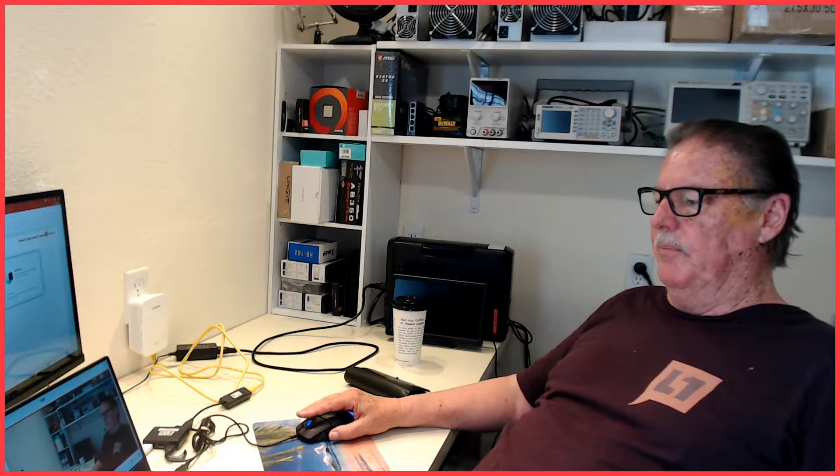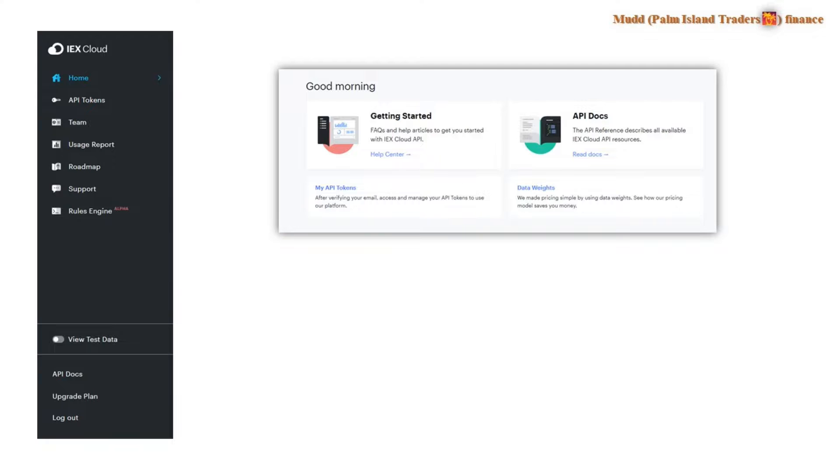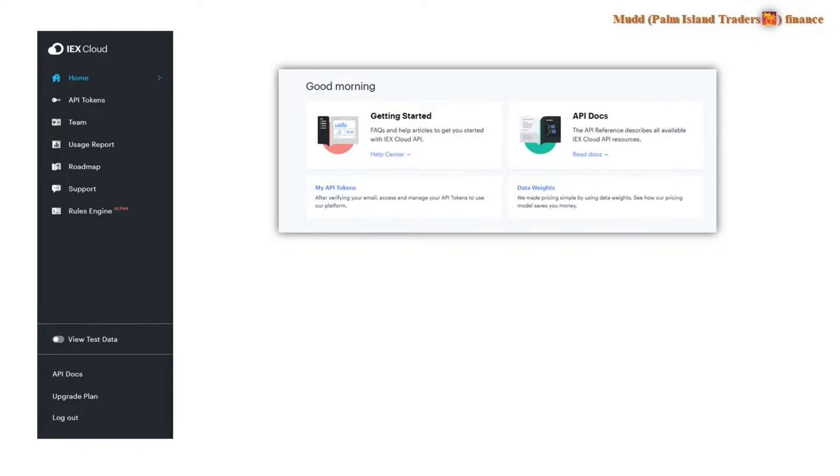Once you do that, you can log in and you will get this menu shown here on the left side, this long black menu, and you'll have some information also on the main page getting started and API docs and you may want to spend some time perusing that.